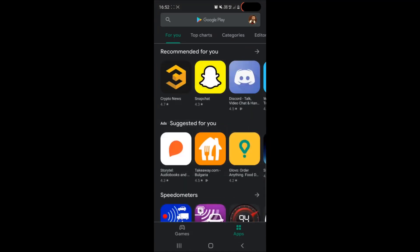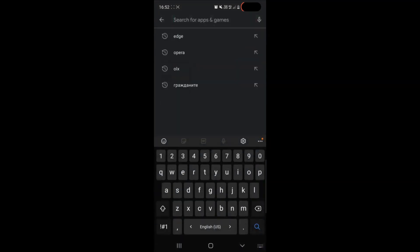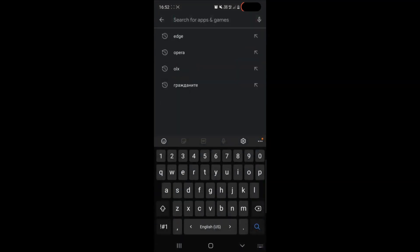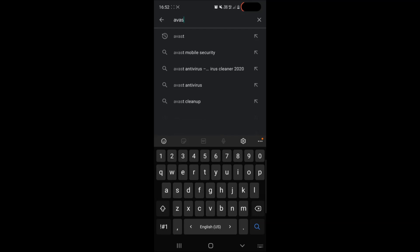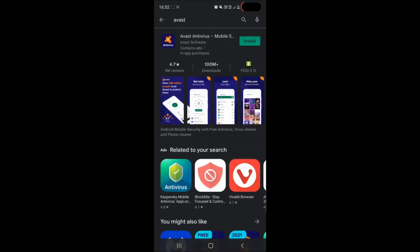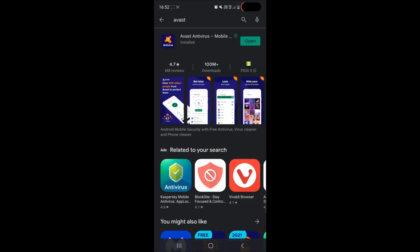When you get there you can use any antivirus but we've chose to use Avast. When you open Avast and search for it simply tap on install and wait for the app to install. After Avast installs on your device you should see a button which says open. Simply tap on this button and this will open your antivirus.